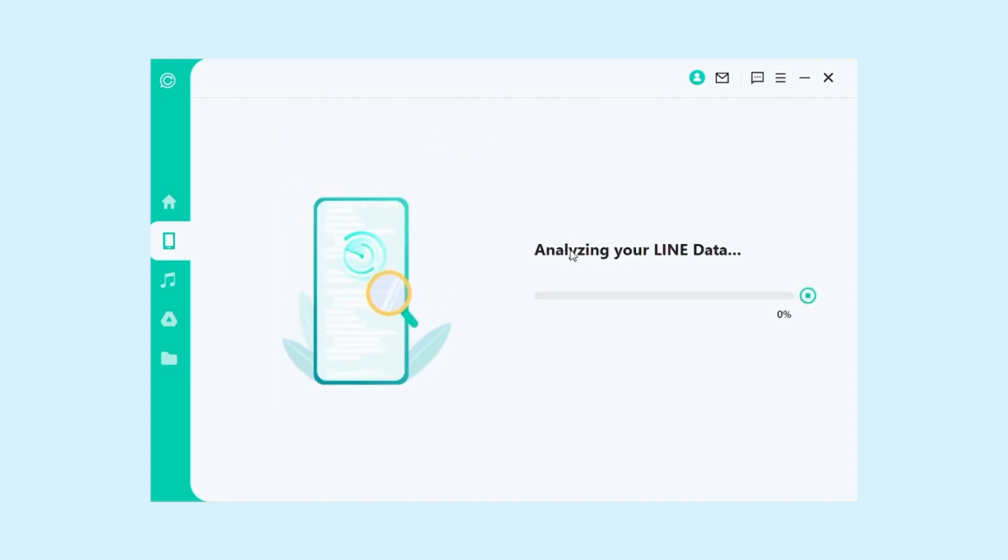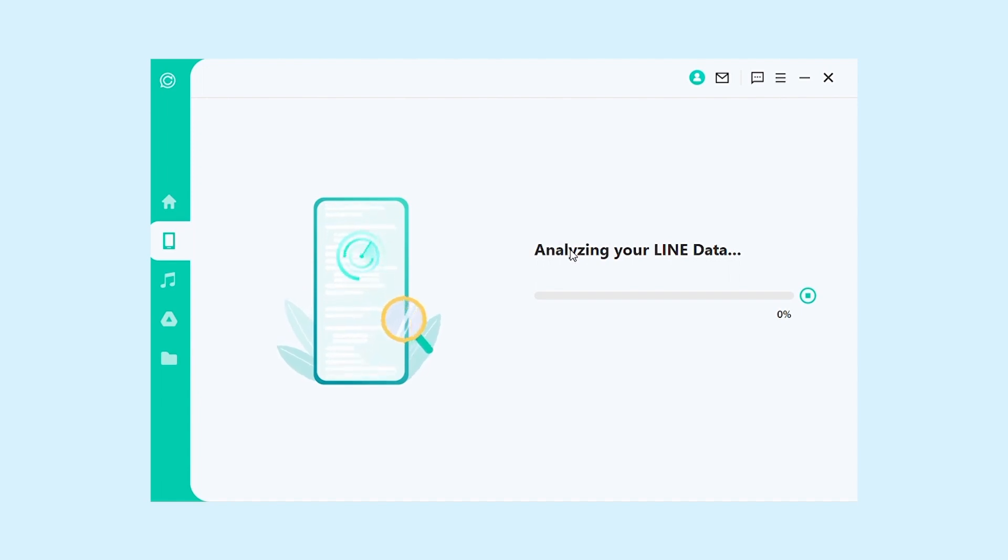ChaSpe will now begin restoring your selected chat history. This may take a few minutes, so be patient.